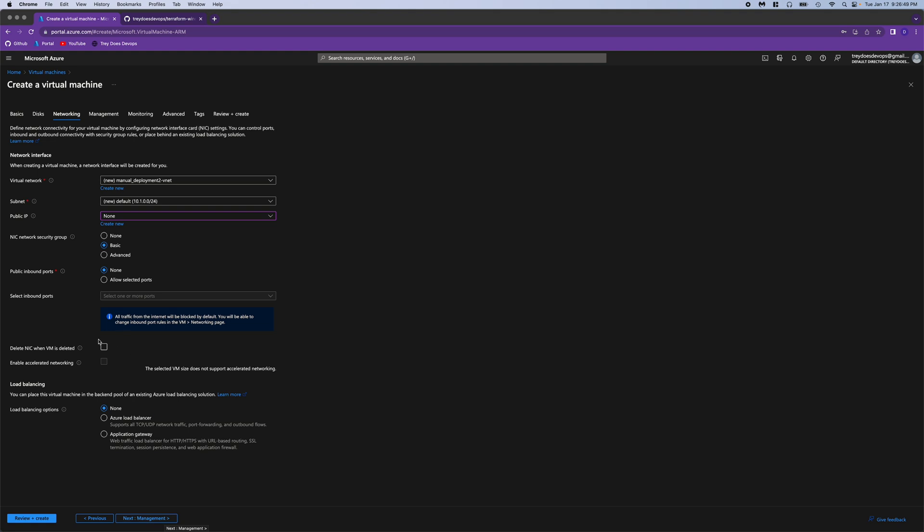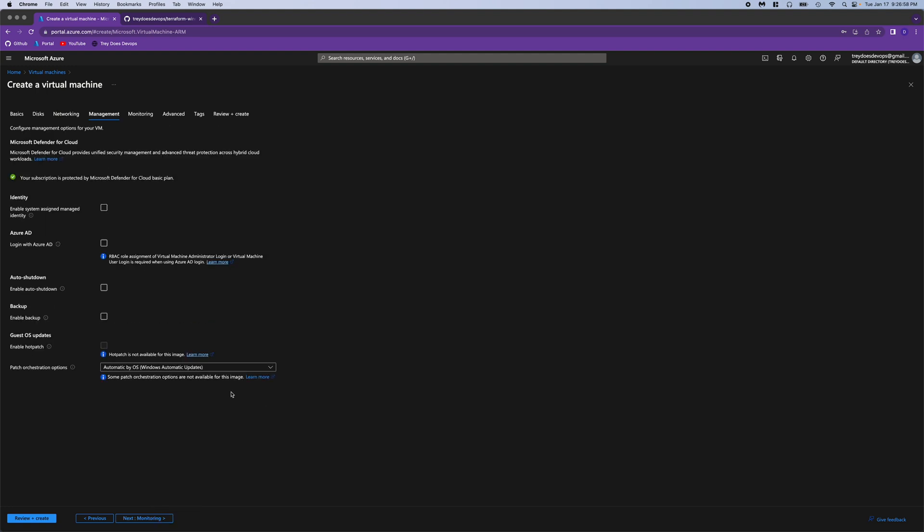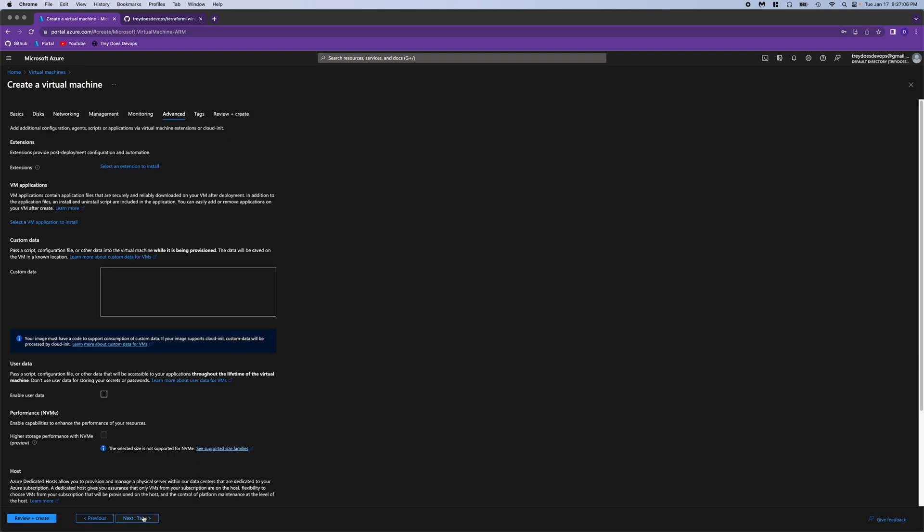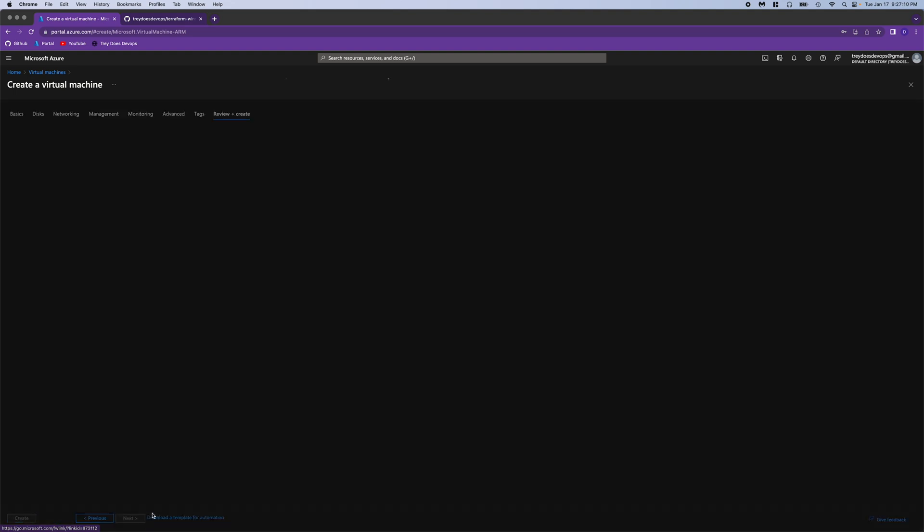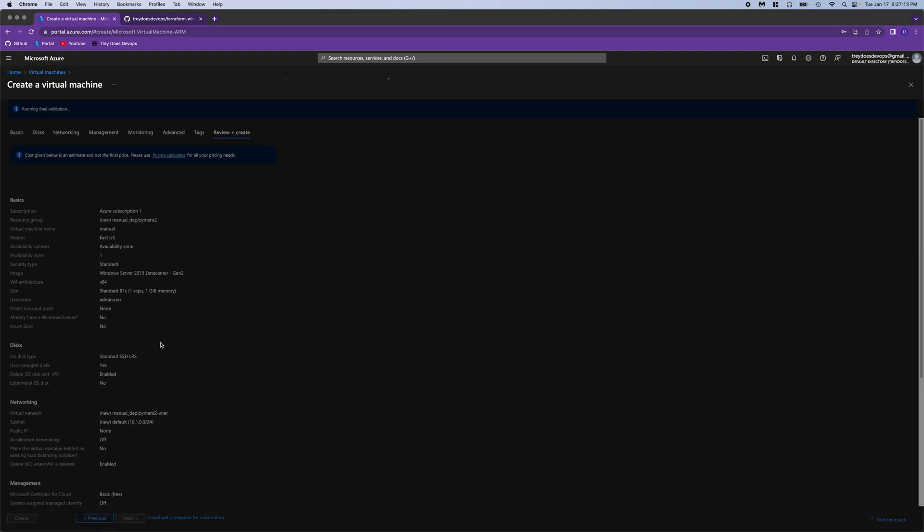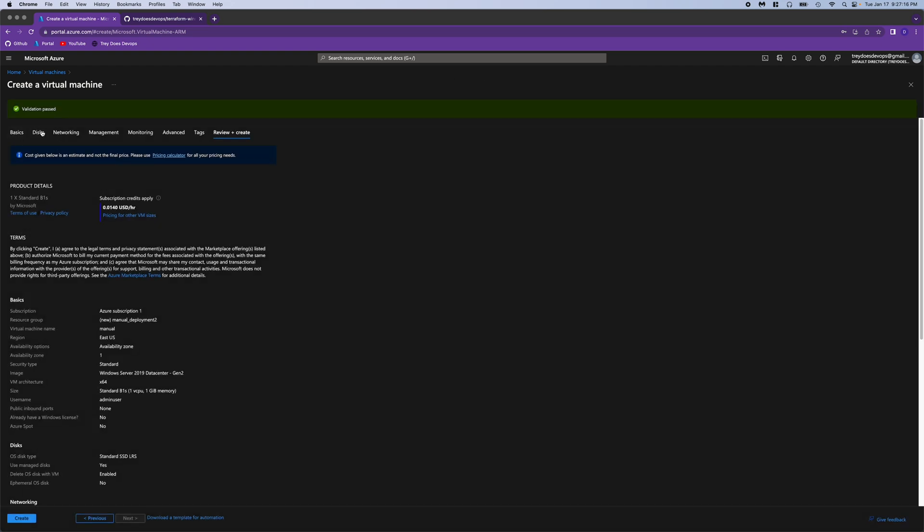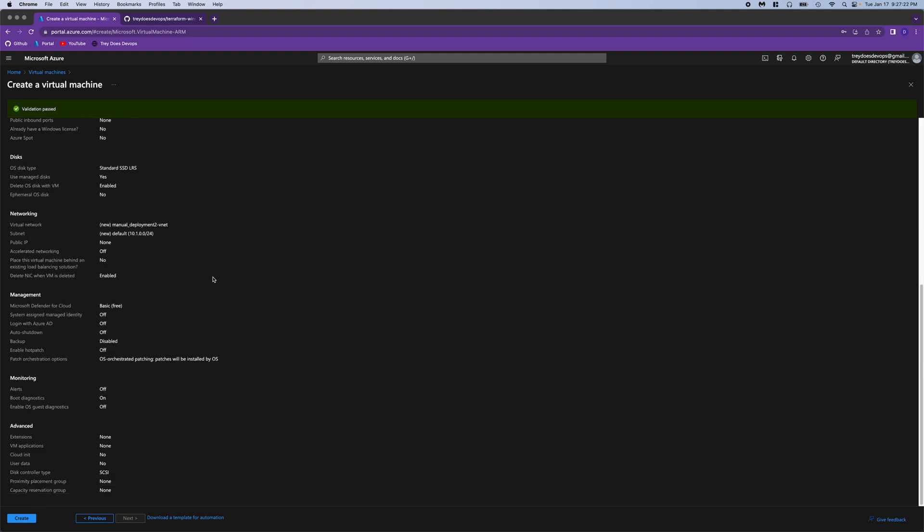And if everything else looks good, we'll move on to management. Nothing here to change in management, or monitoring, or advanced, or tags. So we will review and create. You can see our validation passed here, so no issues with the options that we chose. And we can create.